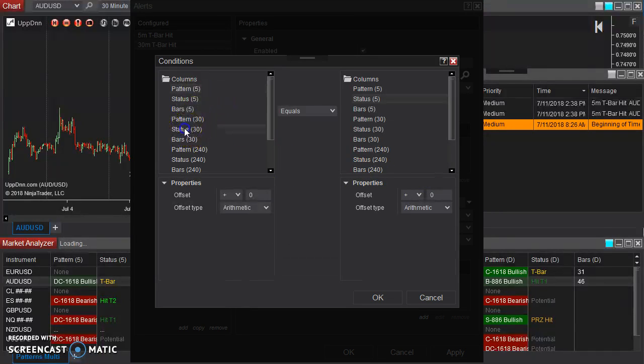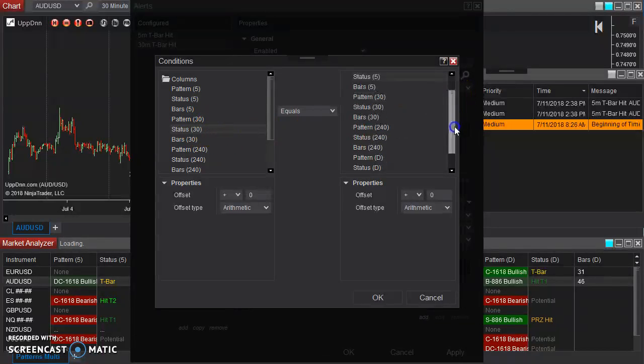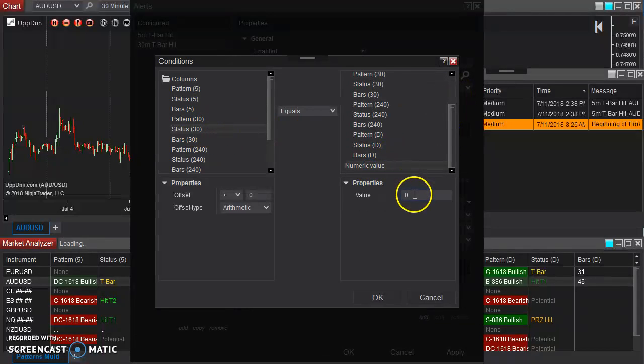Add. Now this time, I'm going to click on the status on the 30-minute. That's the input that we're going to look at. If it equals a numeric value of three, hit okay.